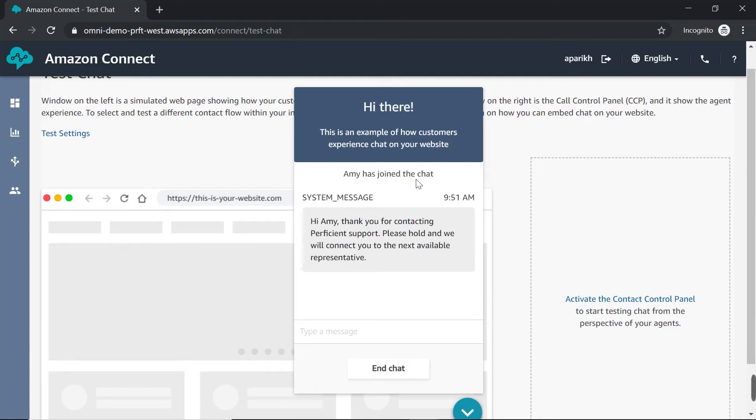And you can see that this test chat window has popped up as a customer. And it says Amy has joined the chat. So that's the name I put in. And the system message being sent says, Hi Amy, thank you for contacting proficient support. Please hold and we will connect you to the next available representative. So this is the same message I put in that play prompt box in my contact flow.